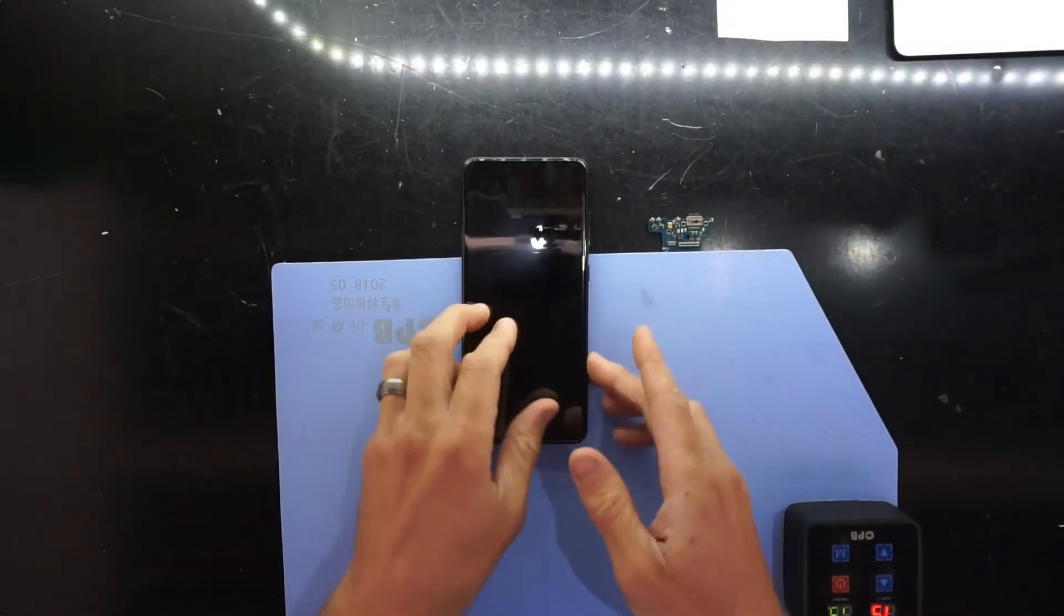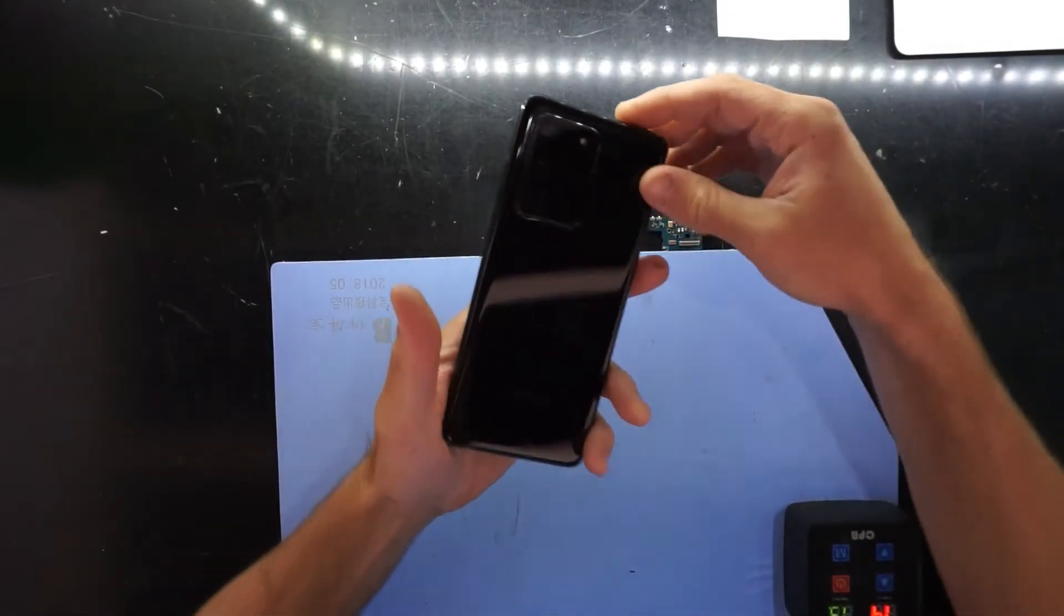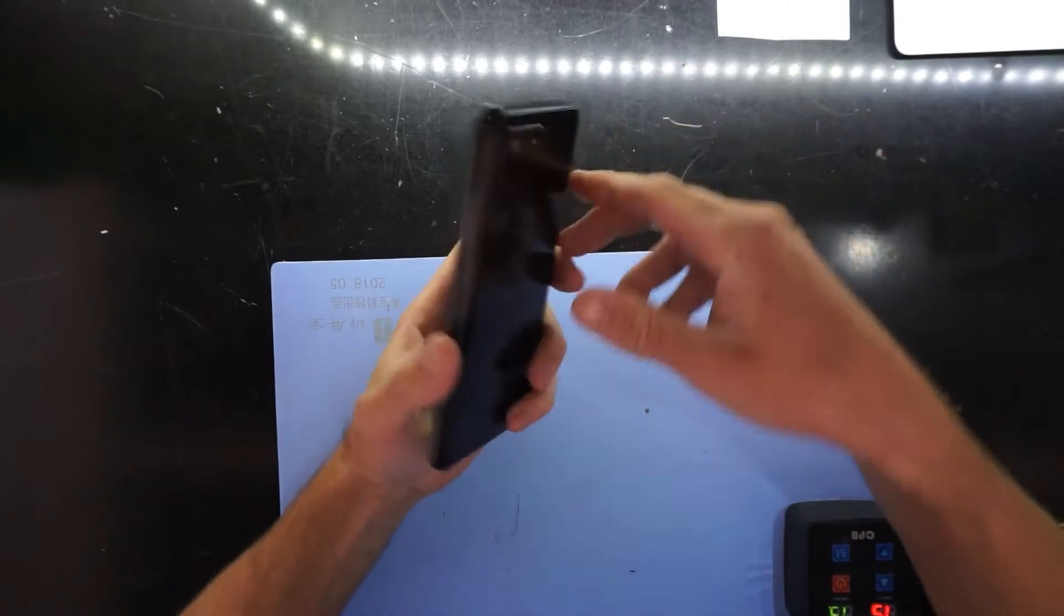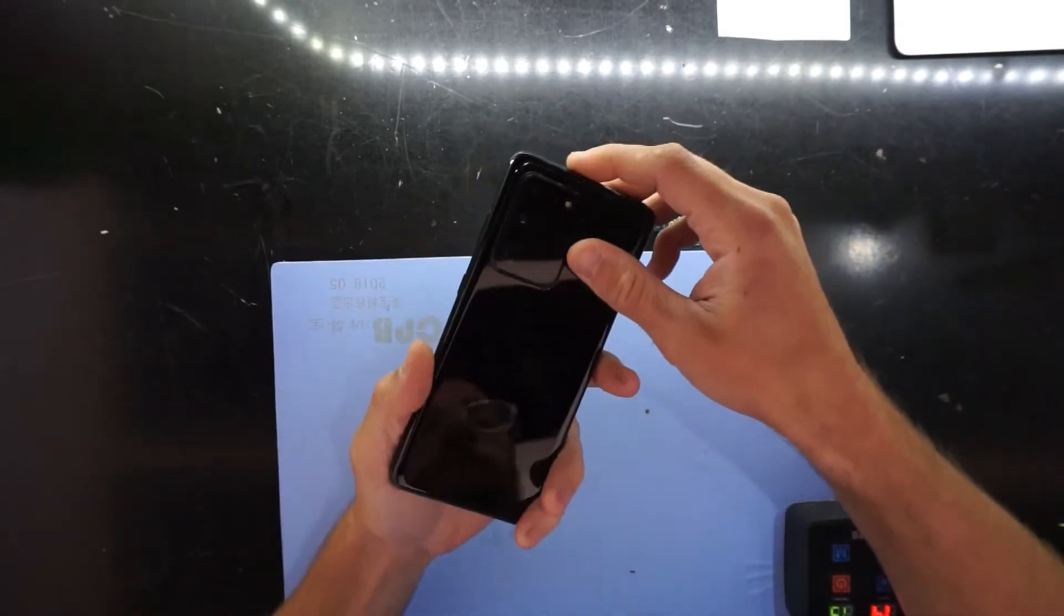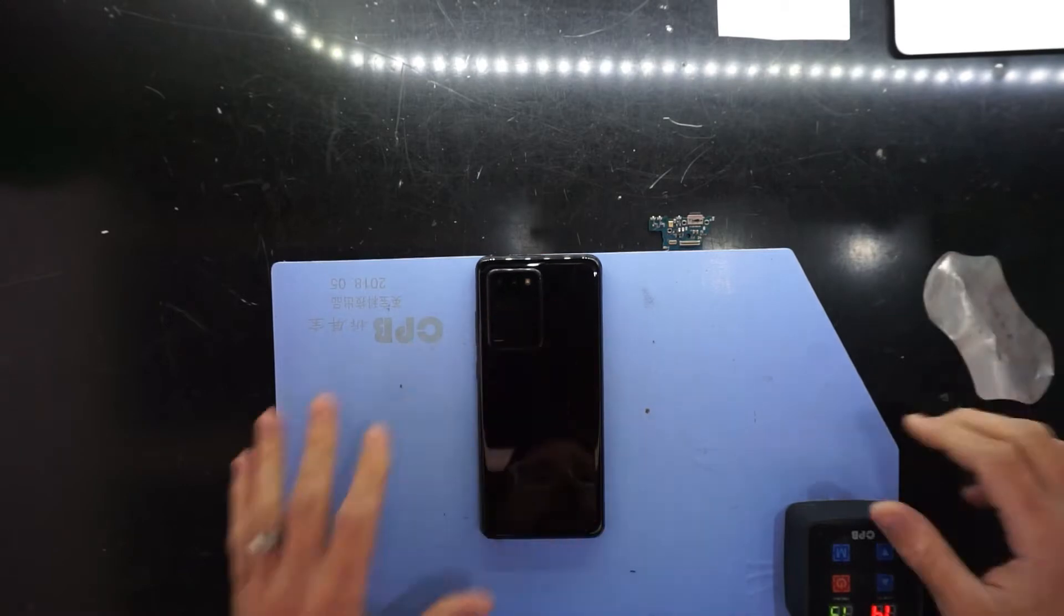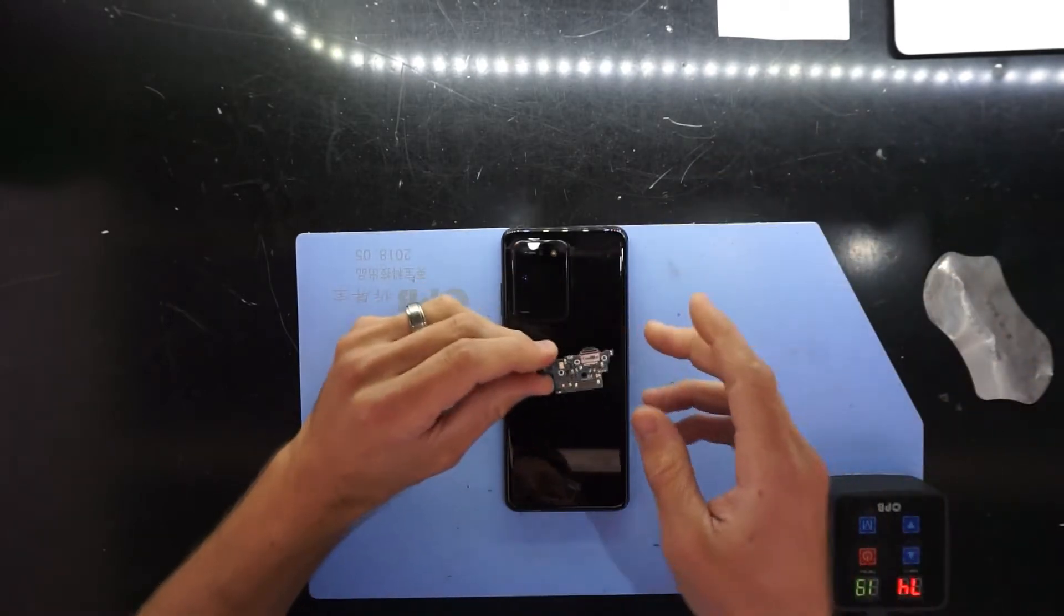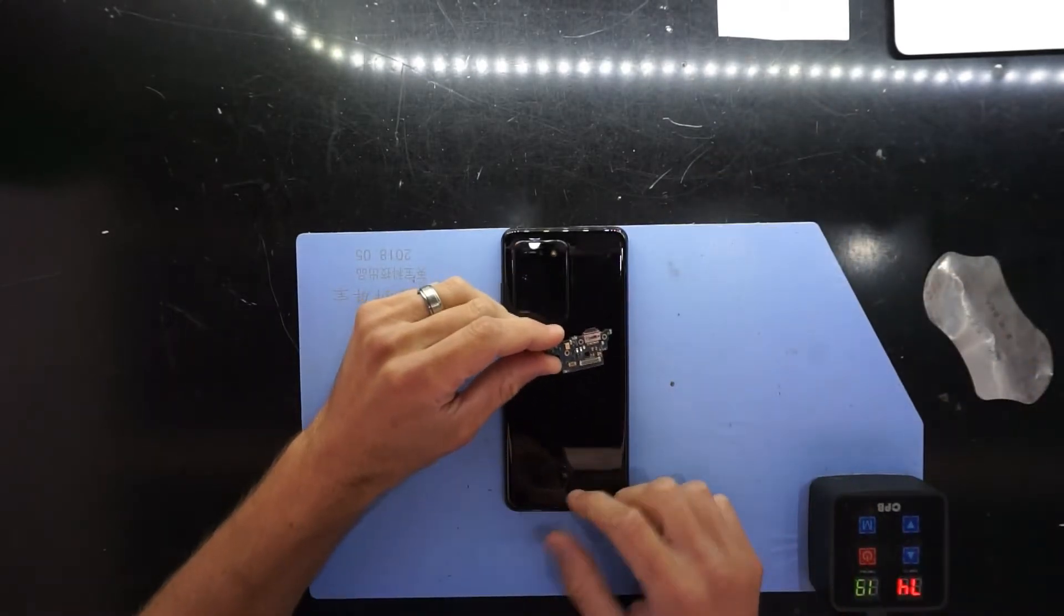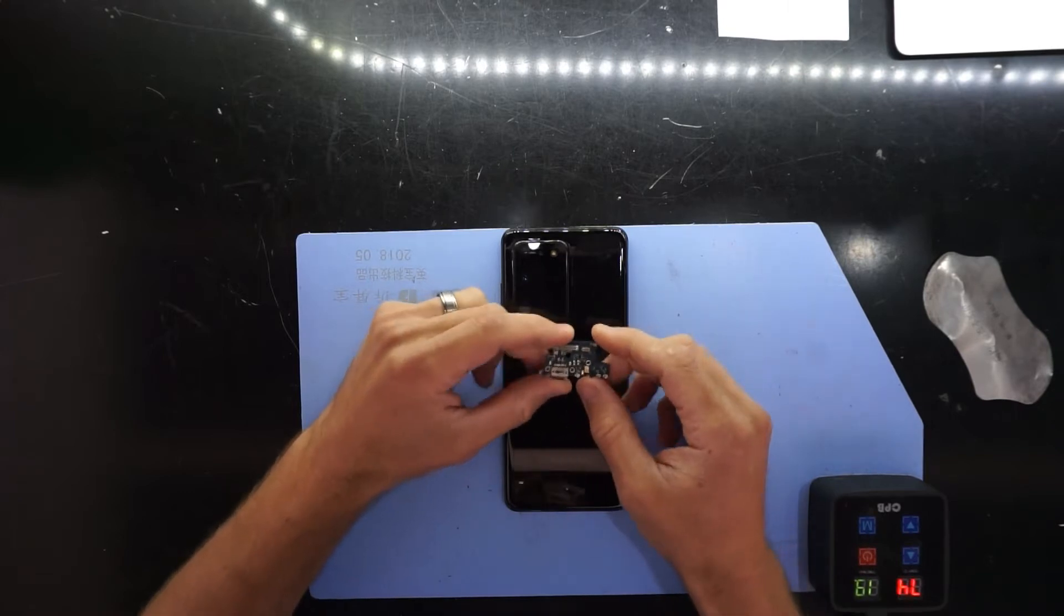G'day! Today on the table I've got an S20 Ultra and this one is a previously repaired phone. What I'm going to be doing is opening it up and checking out the charger daughter board in comparison to the original one.